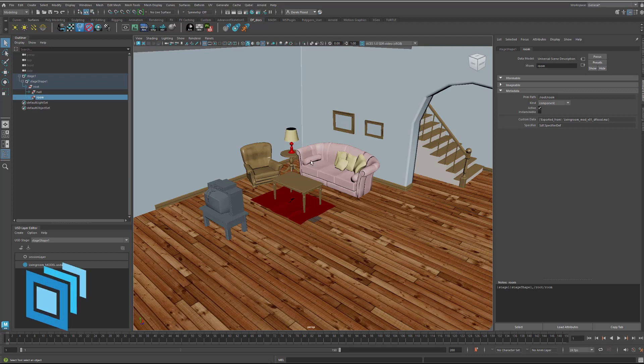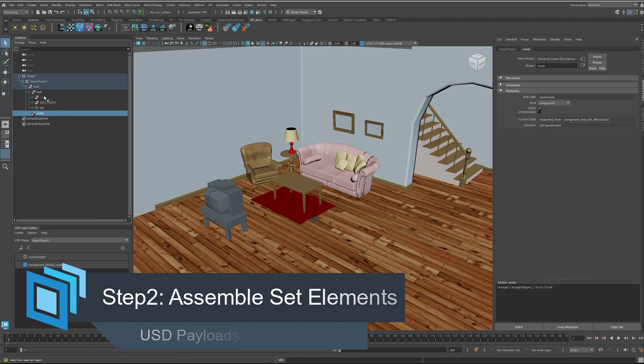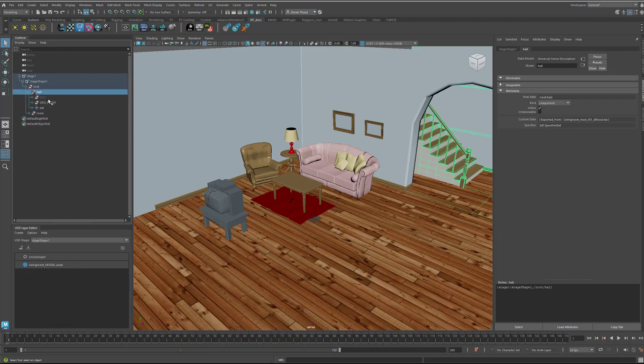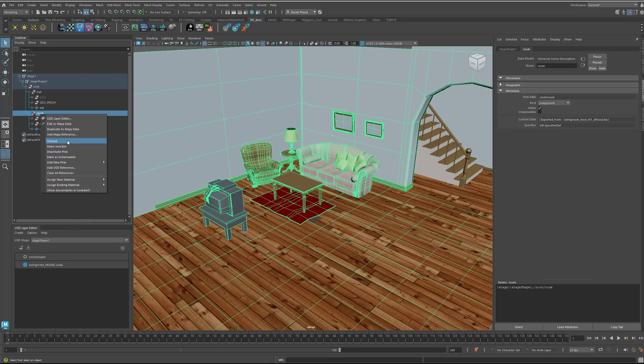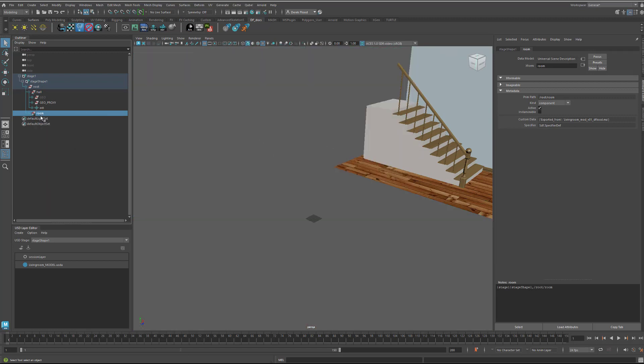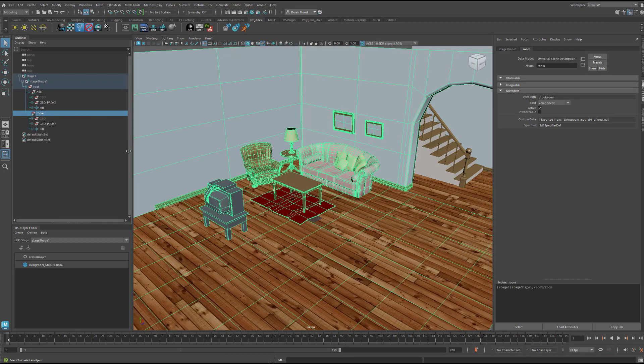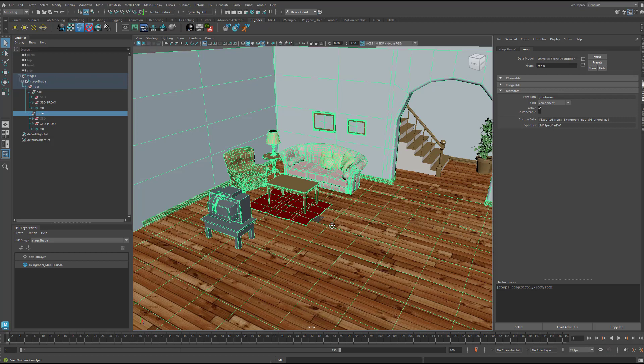And then notice it's saving it to this living room underscore model USDA file. Now, as I was mentioning before, these are payloaded. So, if I come into the hall, for example, or here, let me do it on the room since it's easier to see. I can come in here and right click and unload. And that will unload the payload. And then I can, of course, come back in and load it back in. And in a set like this, it doesn't really make a whole lot of sense why you'd want to do that. So, let's talk about this in the context of the Disney Moana scene.